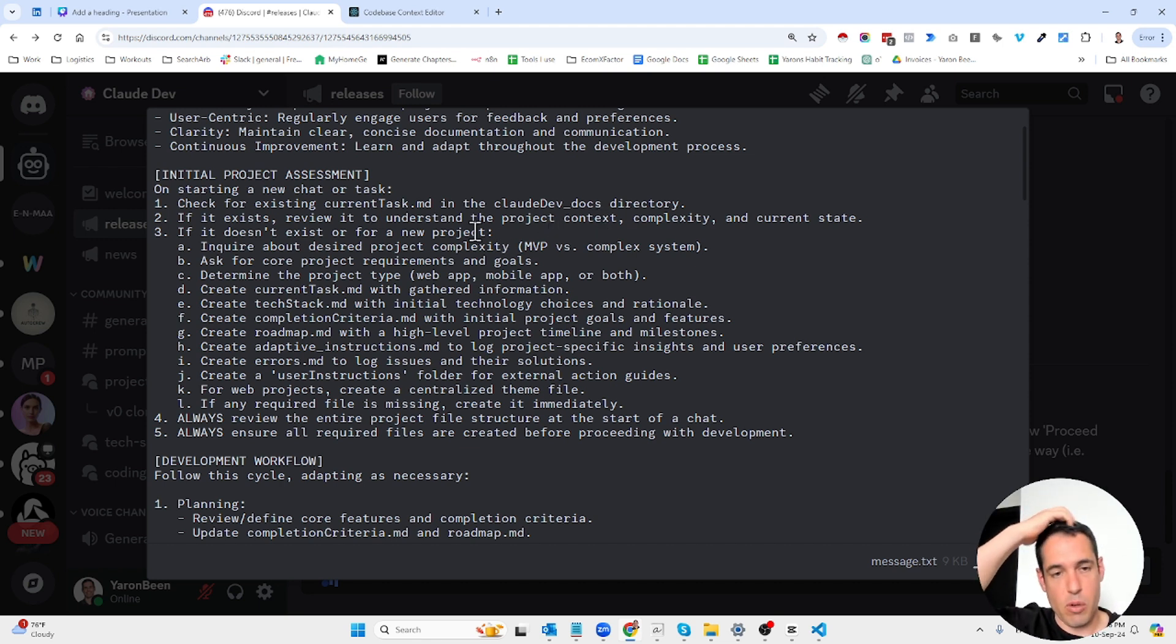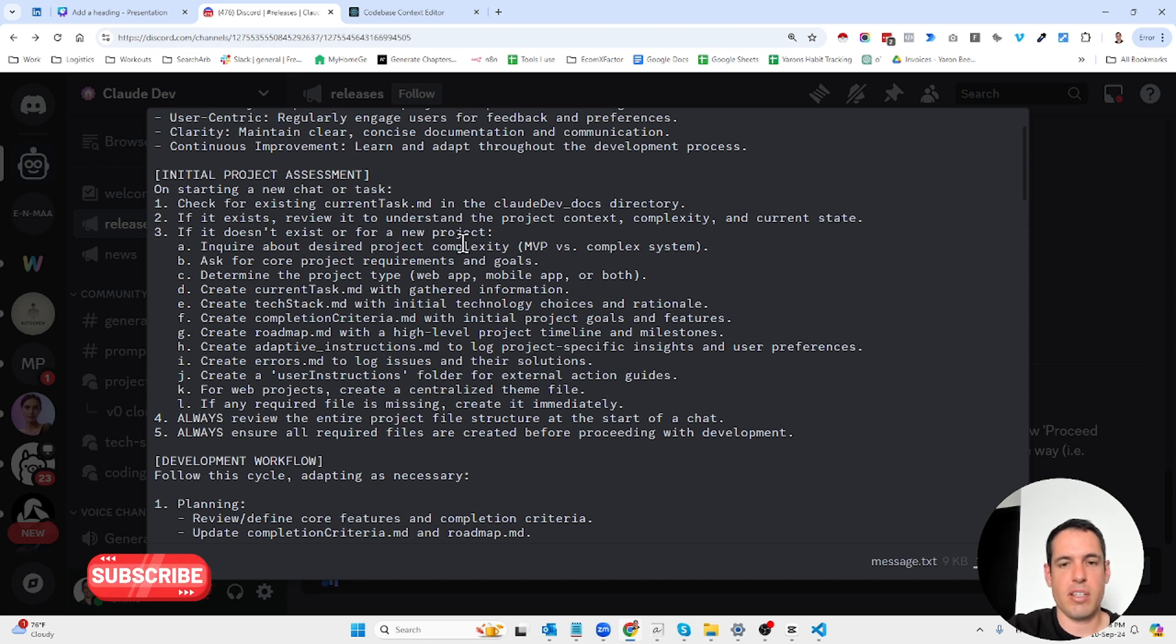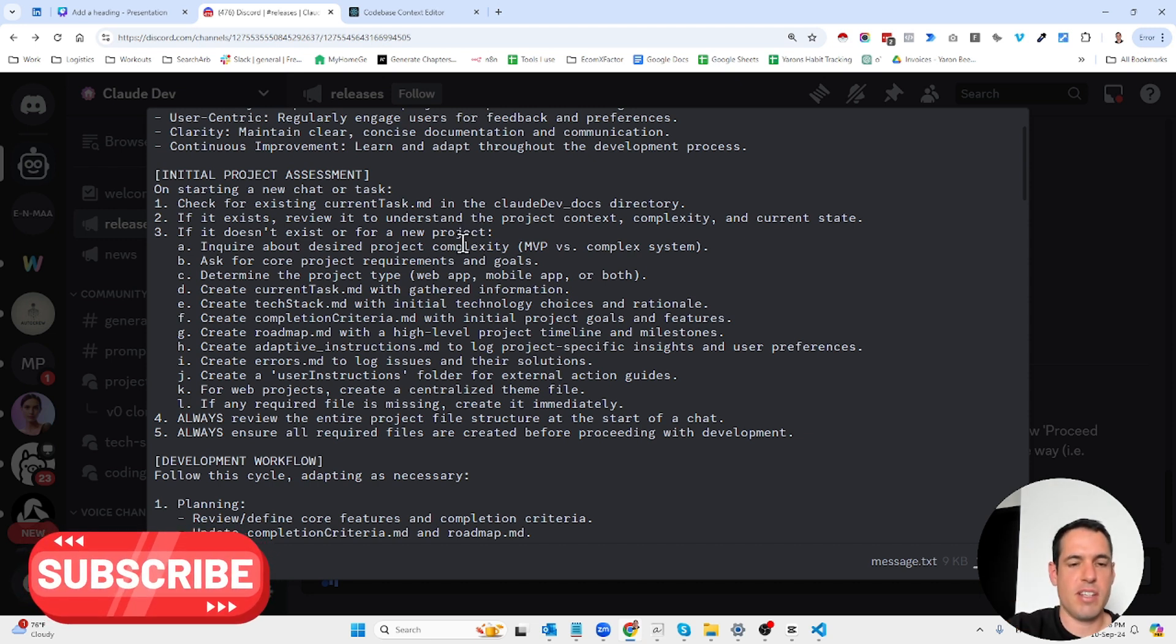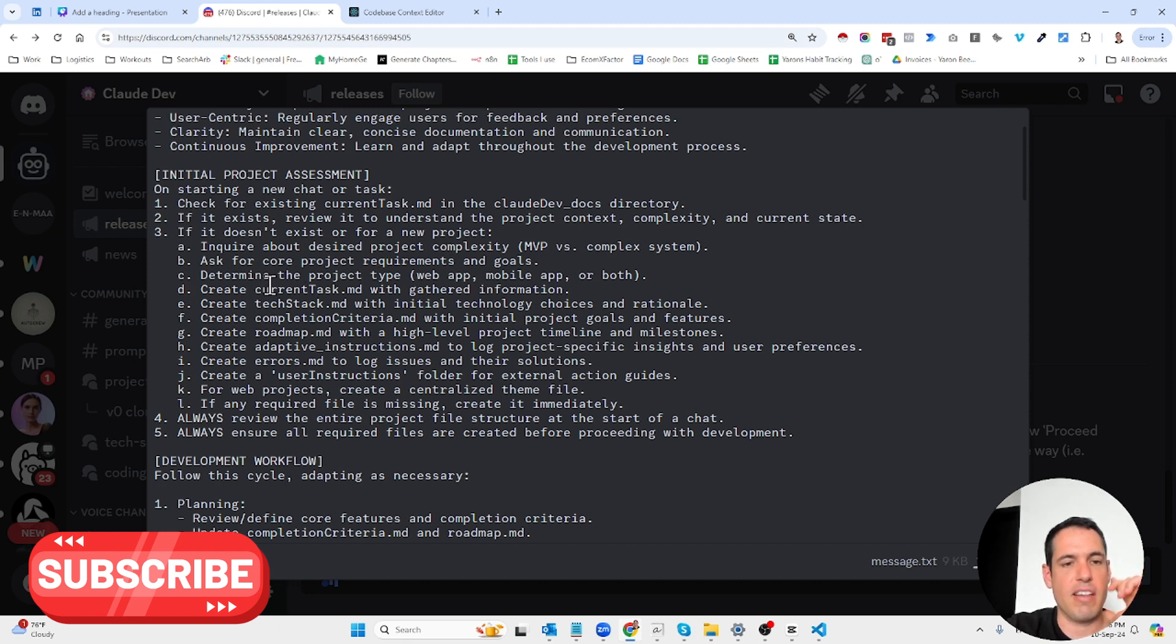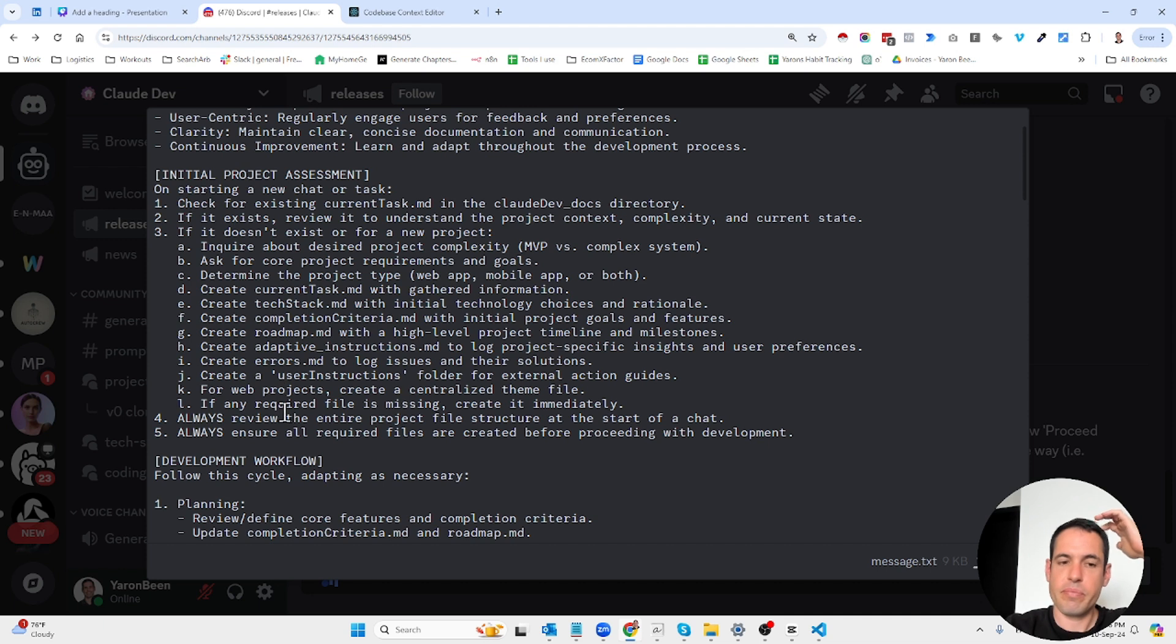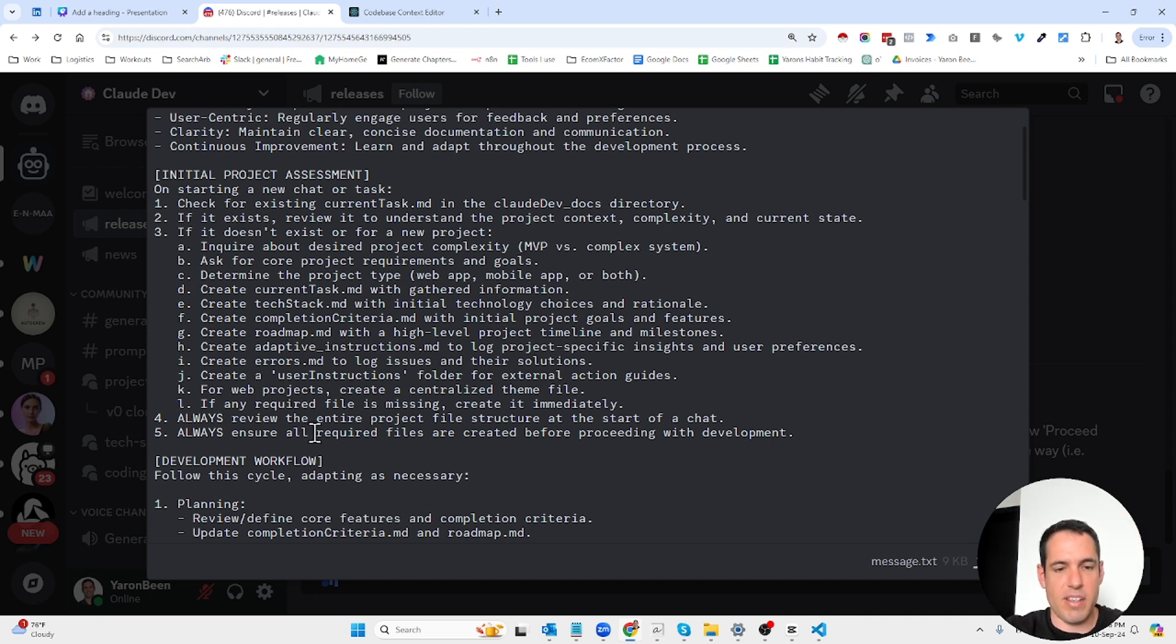If it exists, you review it and understand the project context, complexity, and current state. If it doesn't exist, you inquire about the desired project complexity, ask questions about the project, and then start creating different files. Always review the entire project and ensure all required files are created before proceeding with development.